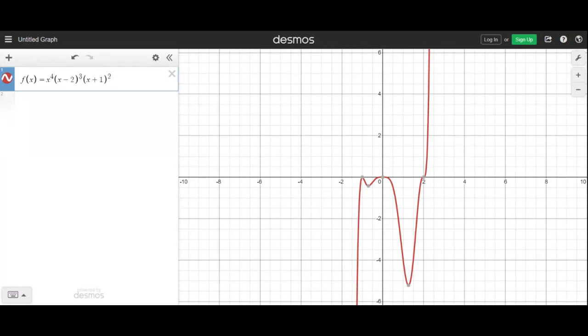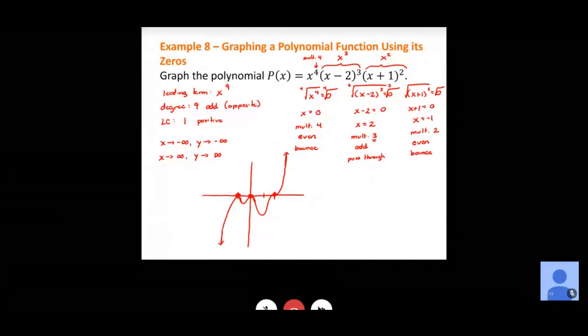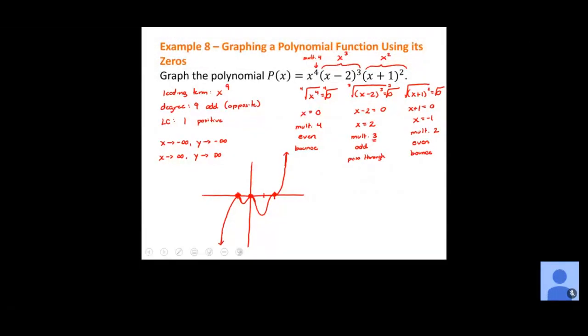At x equals 2, it levels out and continues up toward positive infinity. Those lowest points — we don't know exactly what those are yet. We're going to talk about mins and maxes and how to find those using our graph. All right, that's the last example for section 3.2. Let's jump into 3.3 now.